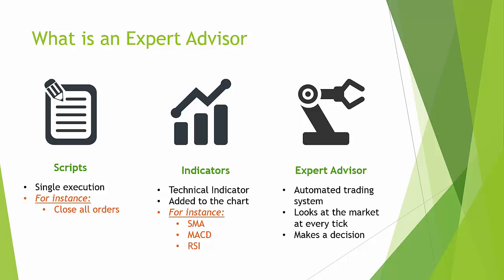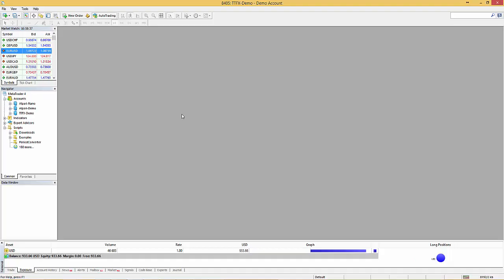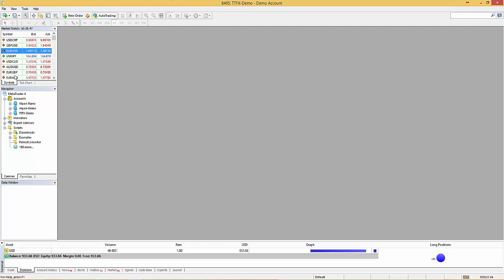We will now look at the MetaTrader platform itself. If you open MetaTrader you will see a similar window like the one I have opened up right here. We have our menus up here, we have our currency pairs on the left, we have our navigator on the left which shows our accounts, which are the brokers that we talked about. So these are the ones that execute our trades. We have the indicators, Expert Advisors and scripts.